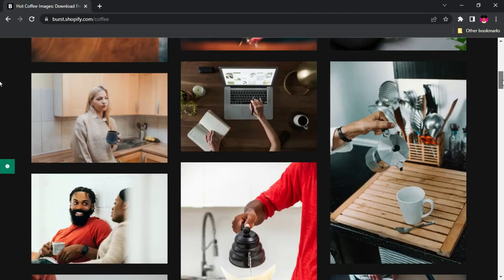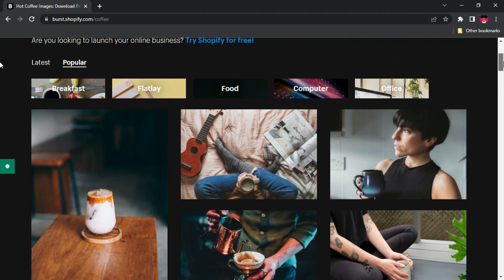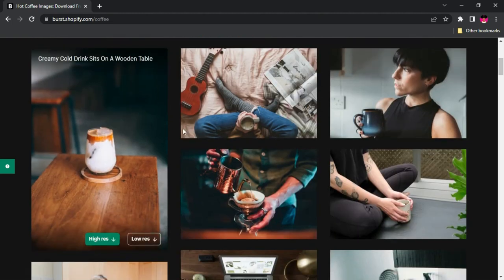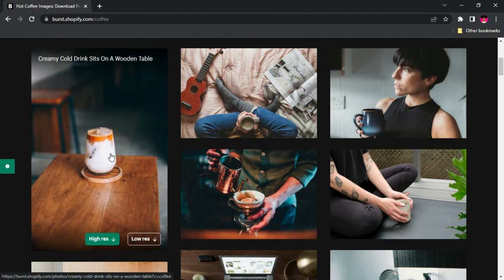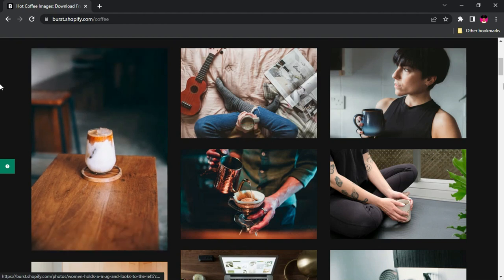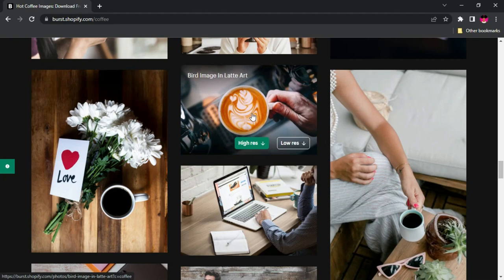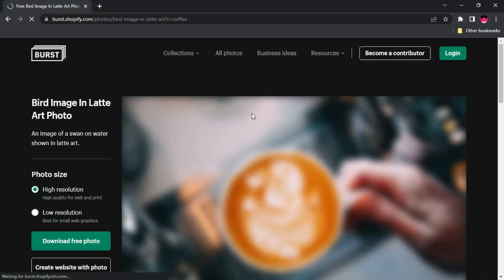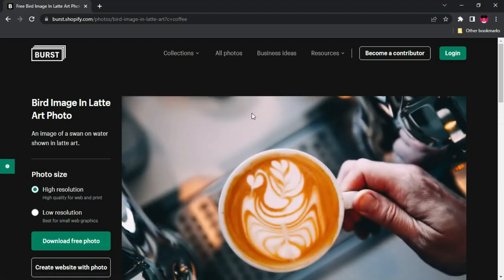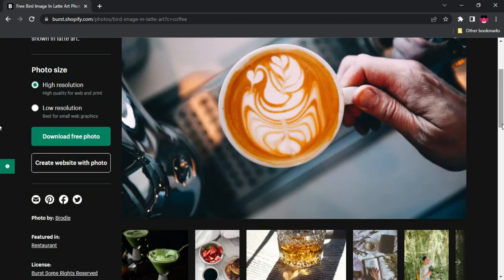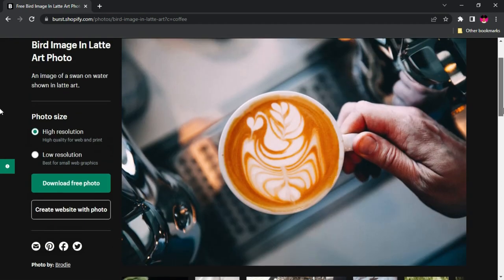One thing I've noticed about this website is that it has really great resolution. Look at this one — this is not even the fully opened image, this is just the preview, and still you can see how great it looks. For any image you want, you just click on it and it gives you a high resolution and a low resolution option. You always want to go for the higher resolution because you don't want to compromise your design with a low-resolution image — that's probably why you're using stock websites like this.